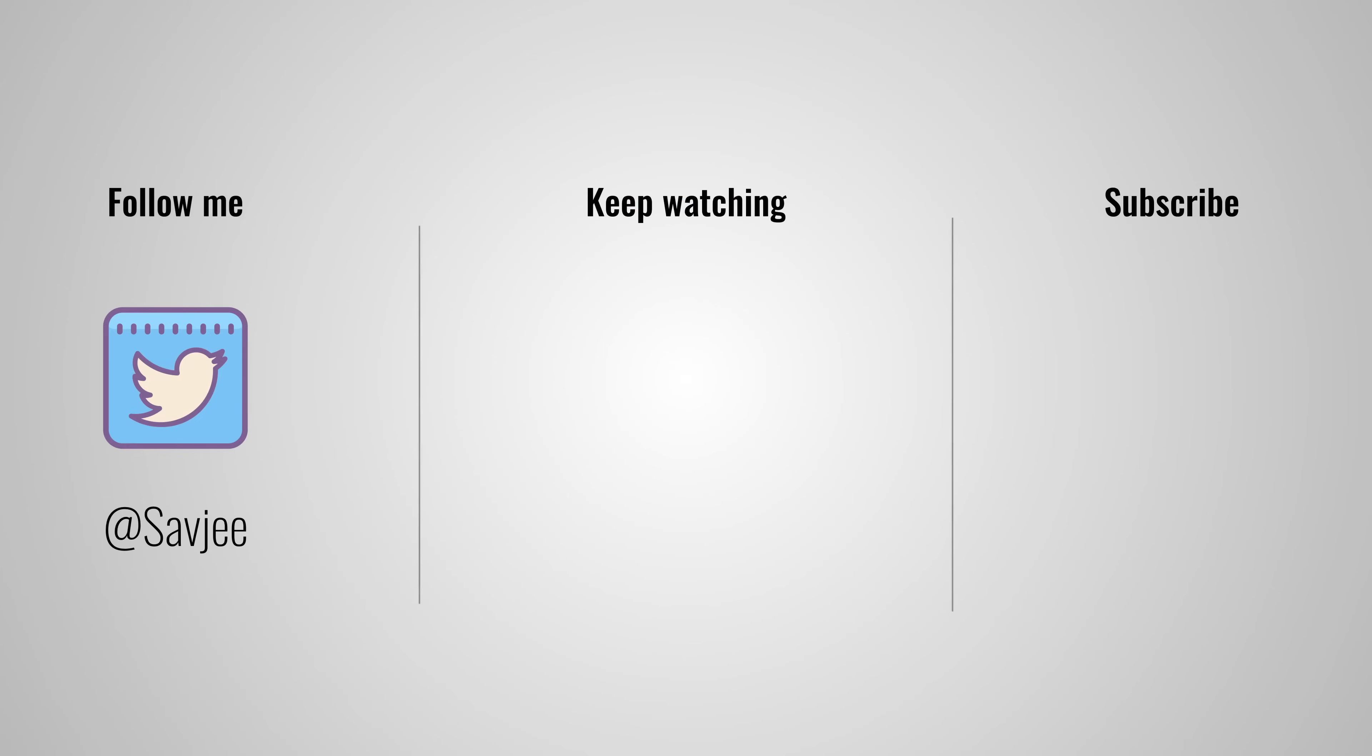So that was it for this video. If you liked it, give it a thumbs up and consider getting subscribed. Thank you very much for watching and I'll see you in the next video.